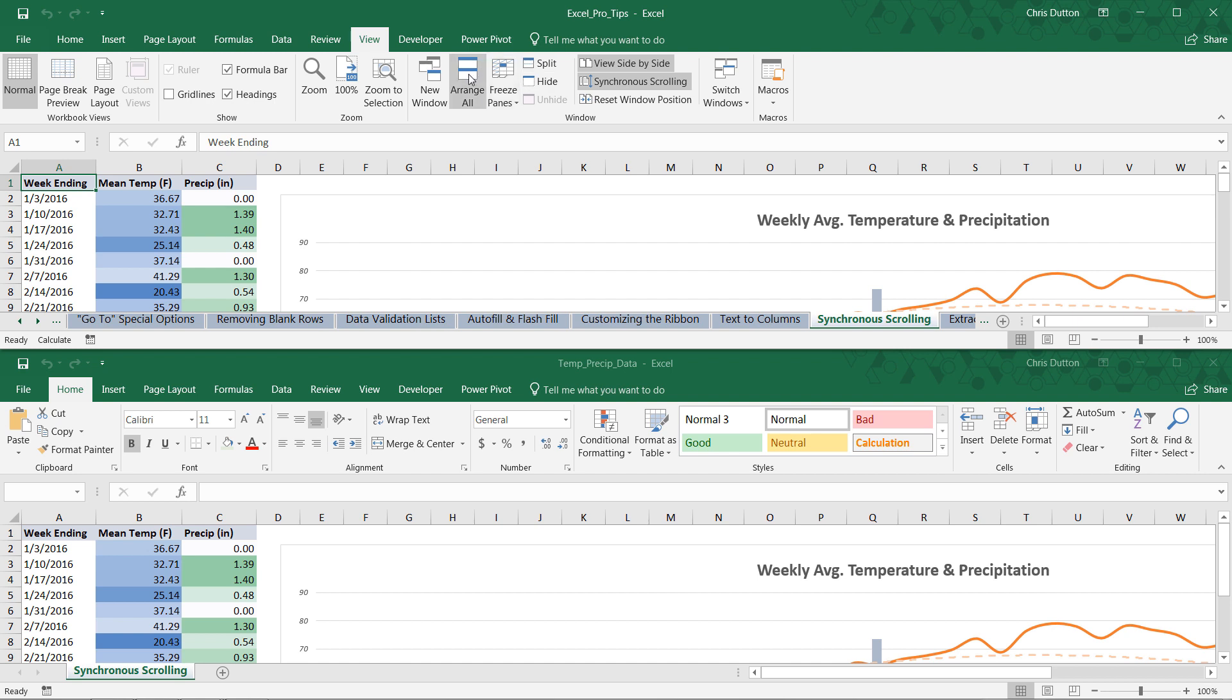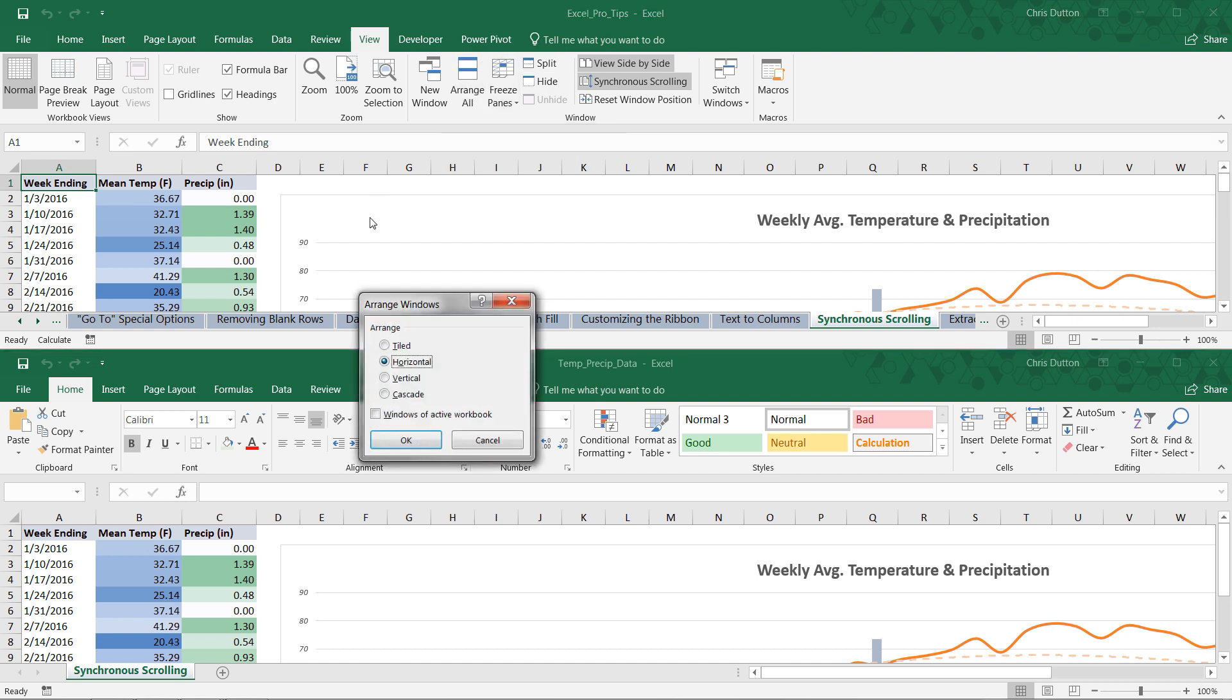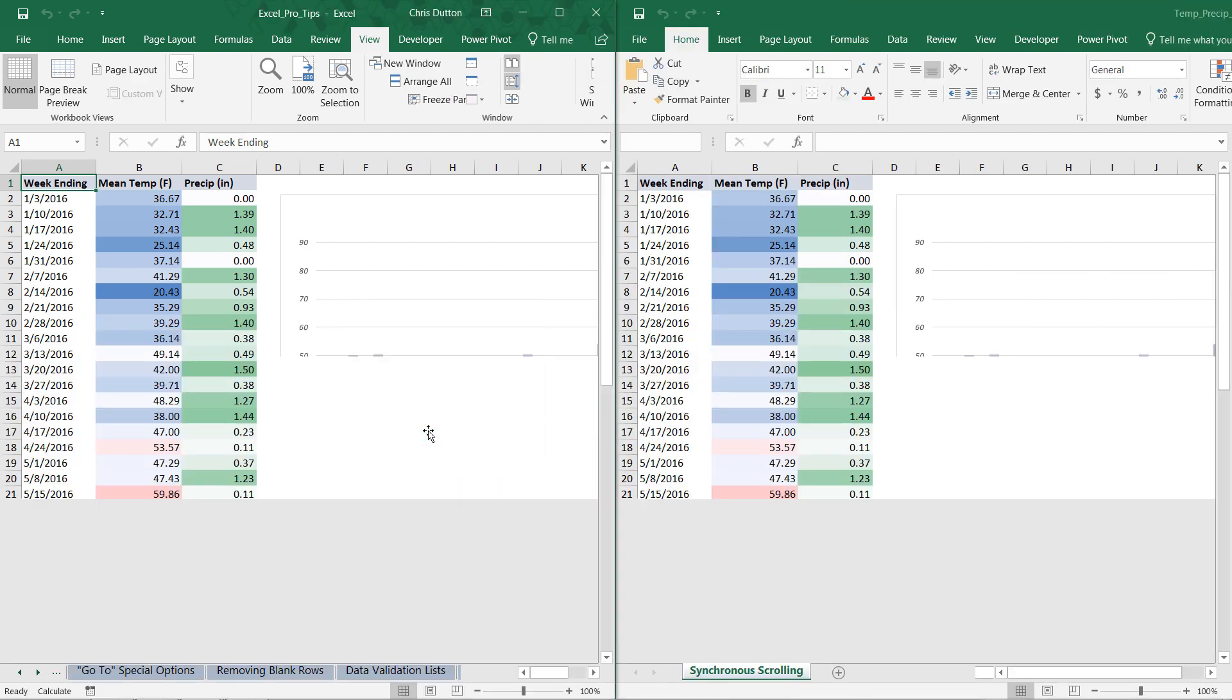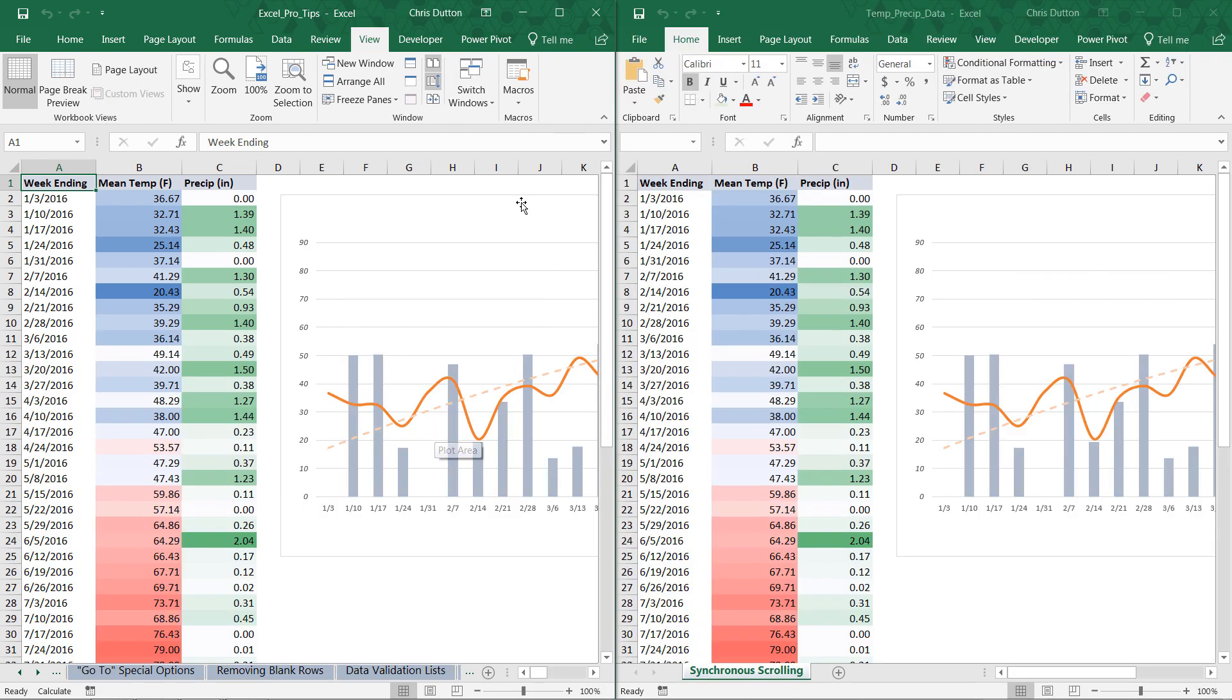I prefer side-by-side with a vertical split. So to change that, I can go to Arrange All here in the View tab. And instead of Horizontal, I'm going to choose Vertical. Press OK. And there you go. That's a little bit more readable.